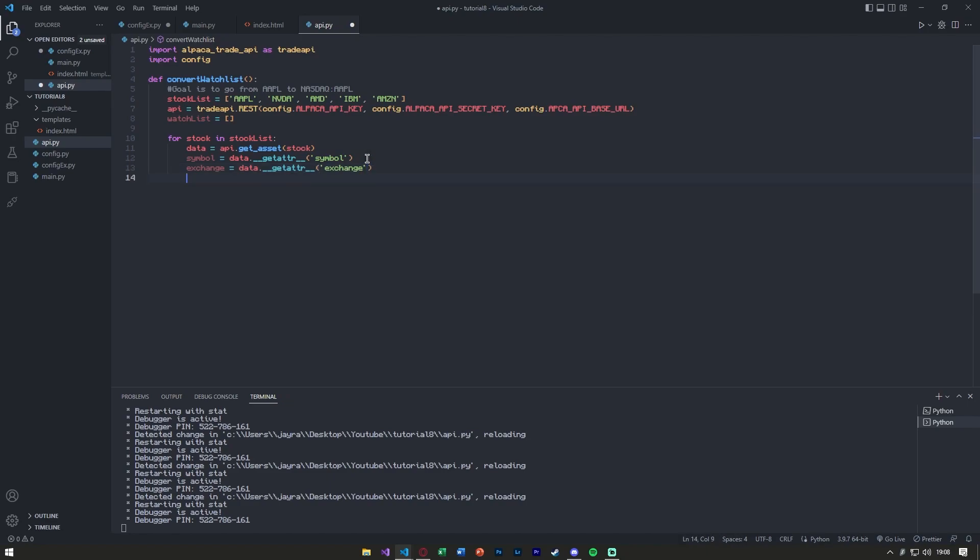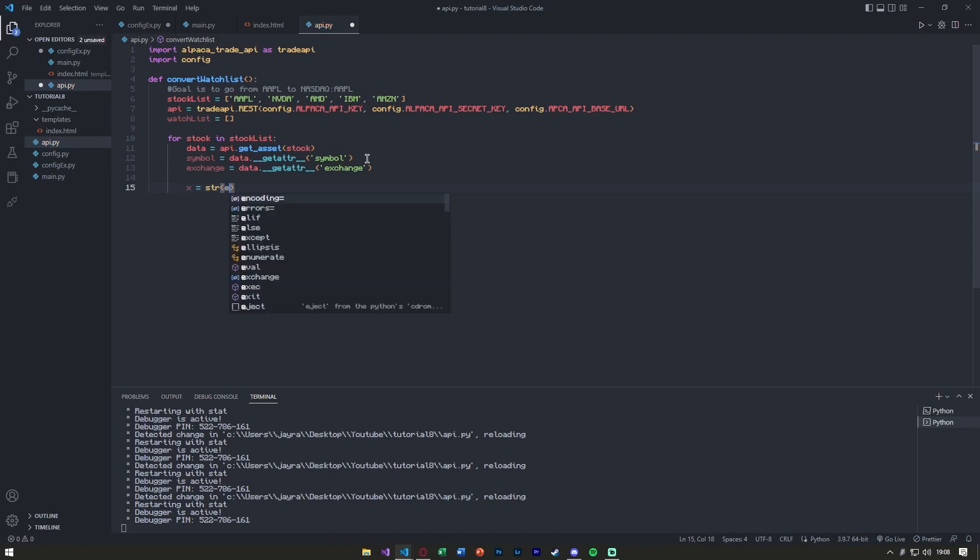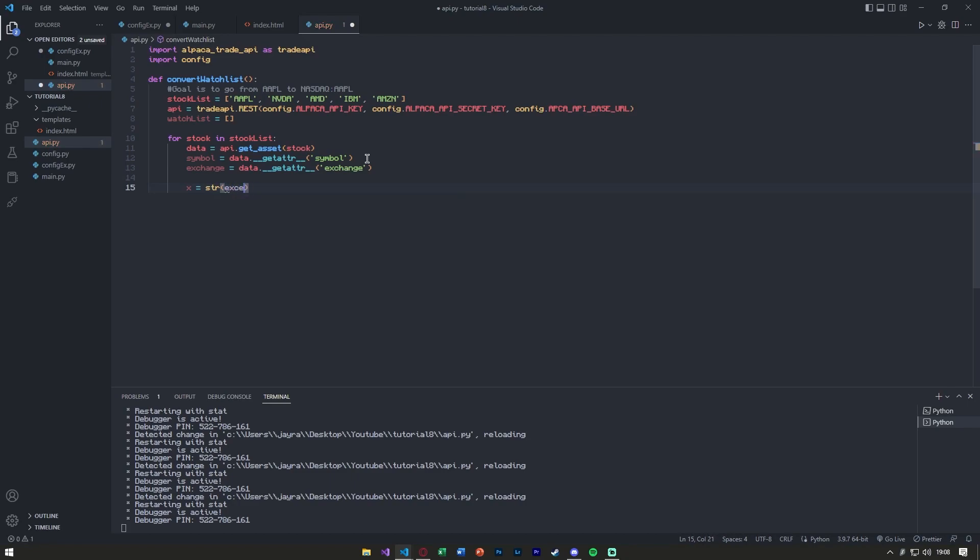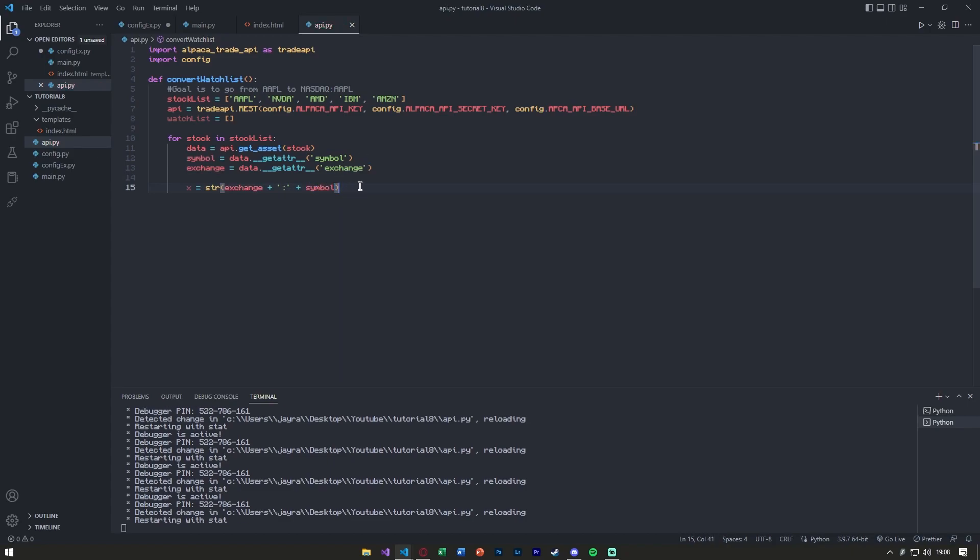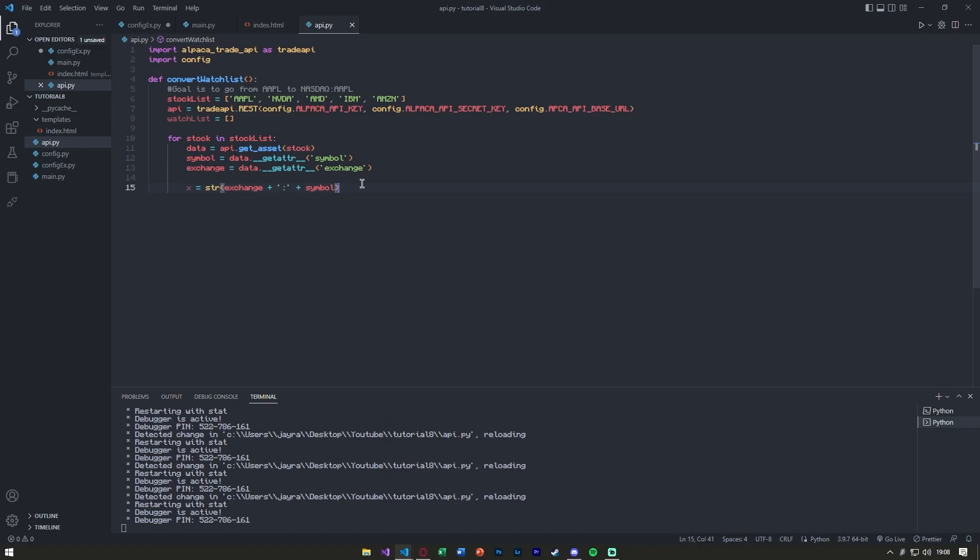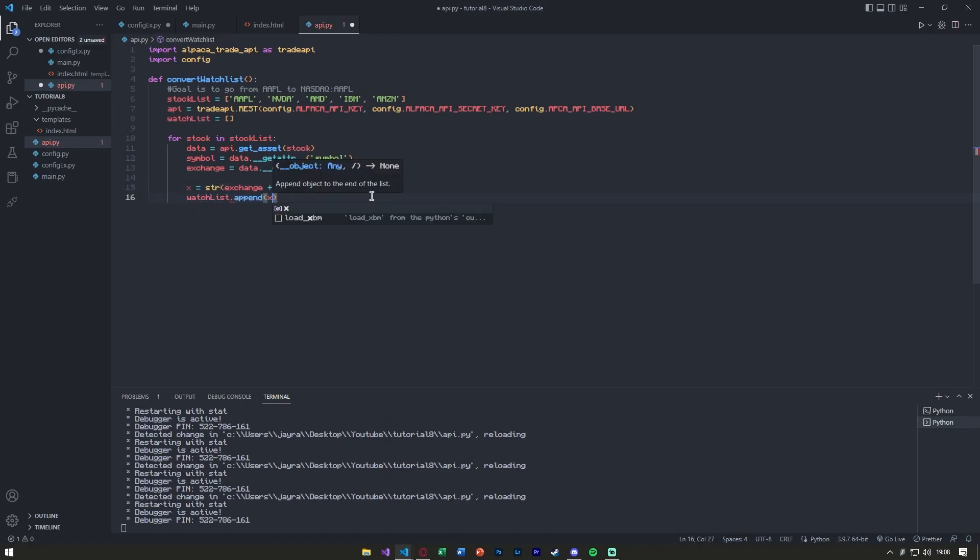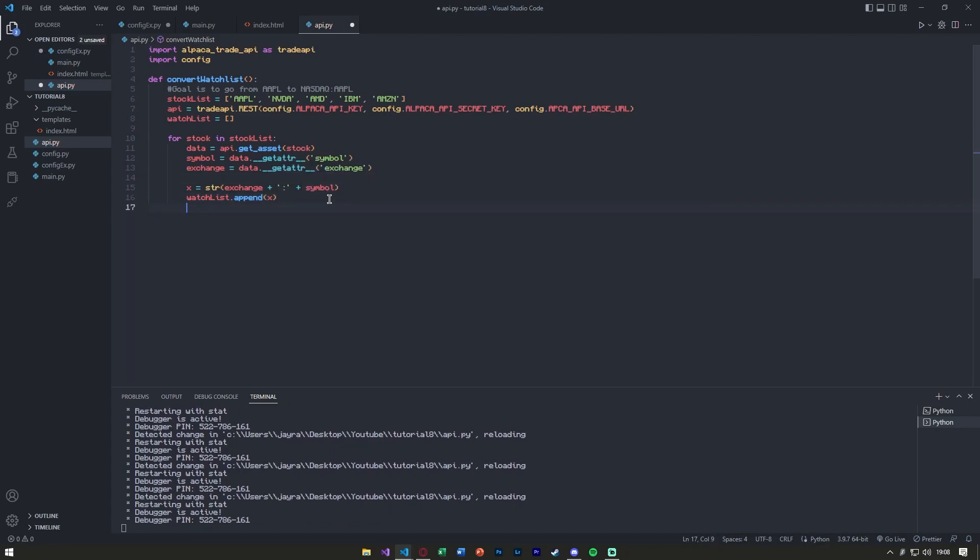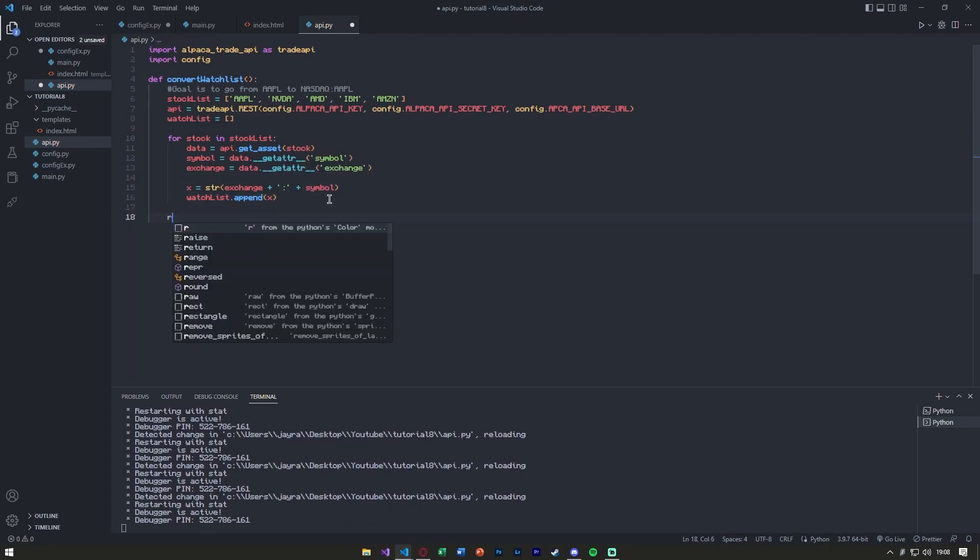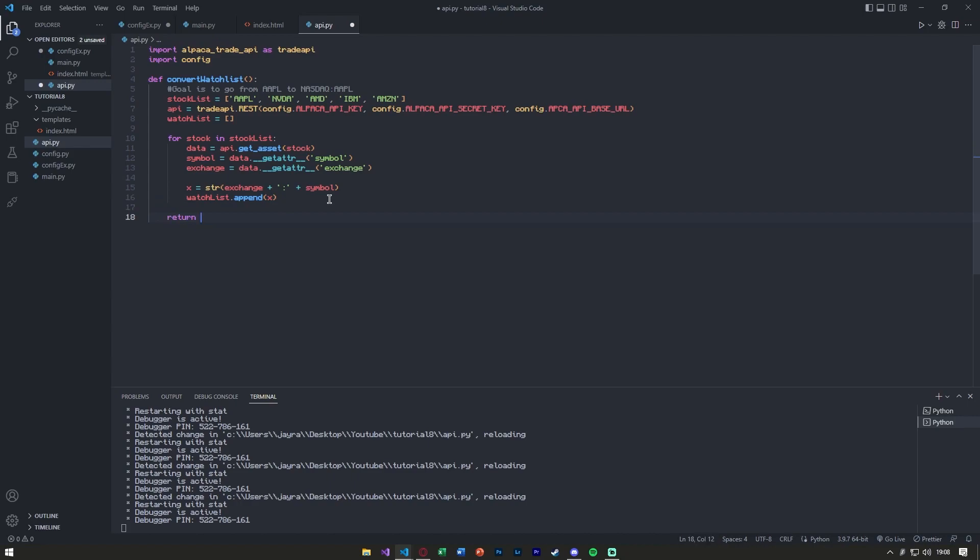Now what I want to do is format this string. So I'm going to say x equals string, and basically it was exchange, accept exchange, I want to then add the colon that was in between them and then the symbol. So for all of those, I want to then append that into the new stock list, and then we'll at the very end return our watchlist.